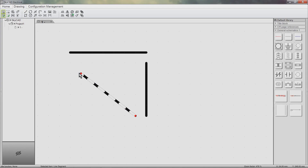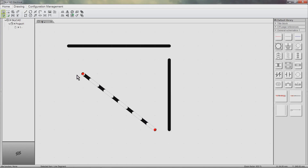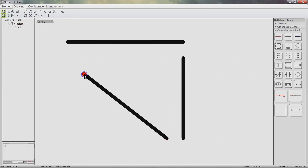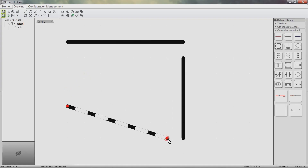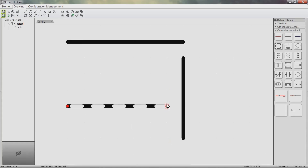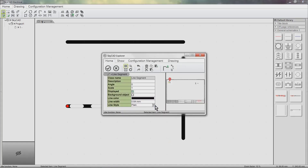The red dots you can see are called construction points. These can be clicked and dragged to modify the object. Double click an object to explore its properties, where you can adjust properties such as color, width and style. If you adjust one of these properties, all future drawing objects will adopt the same properties.